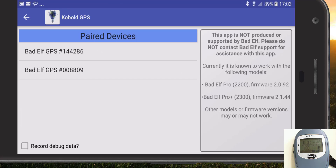For reasons best known to themselves, Bad Elf don't provide an app to control their GPS units from Android at all. So if you have an Android device, you are effectively limited to using it as a dumb GPS source. You can't configure it, you can't adjust it, you can't download it, you can't clear space on it. You are pretty much stuck unless you also happen to have an iPhone with you.